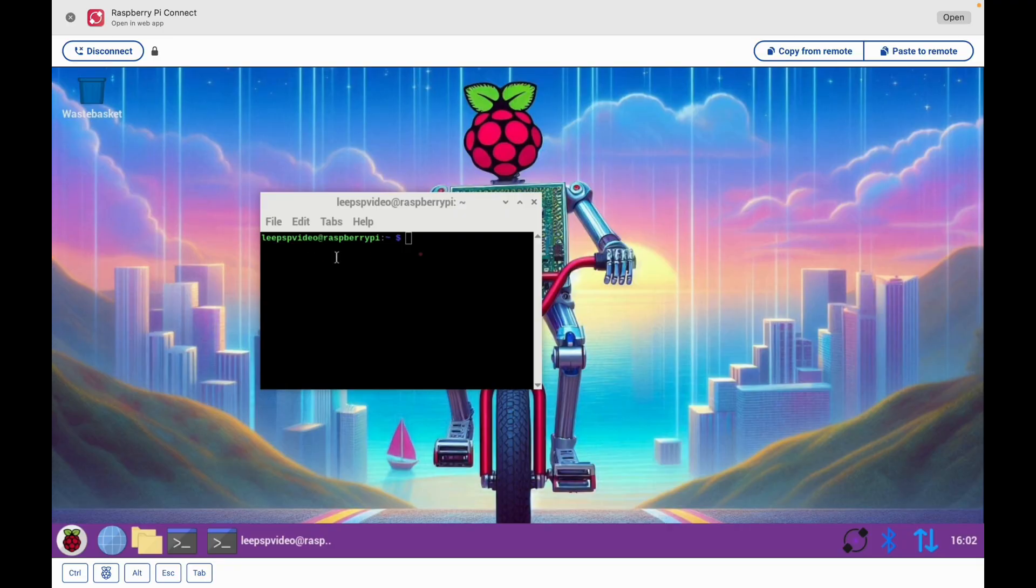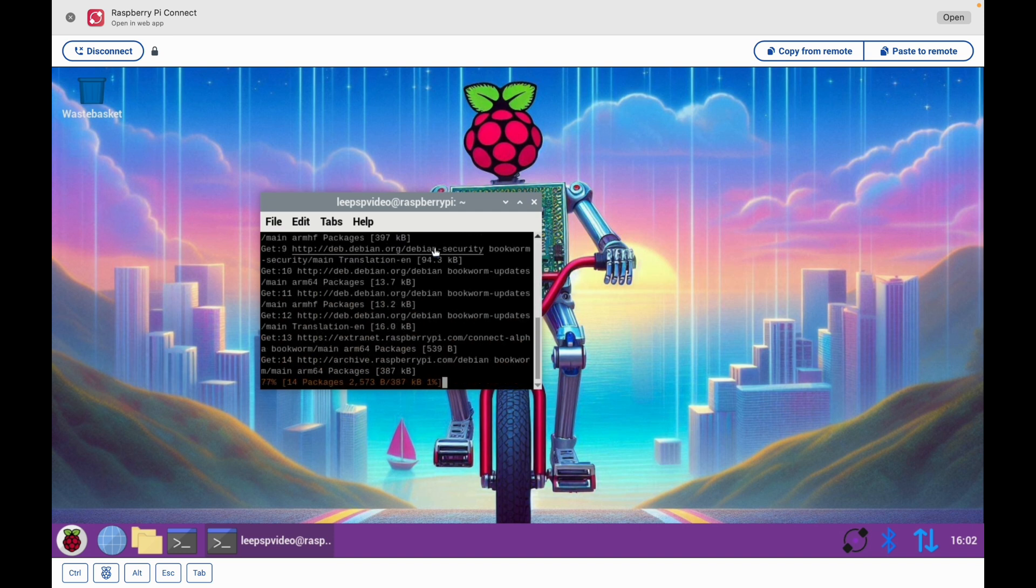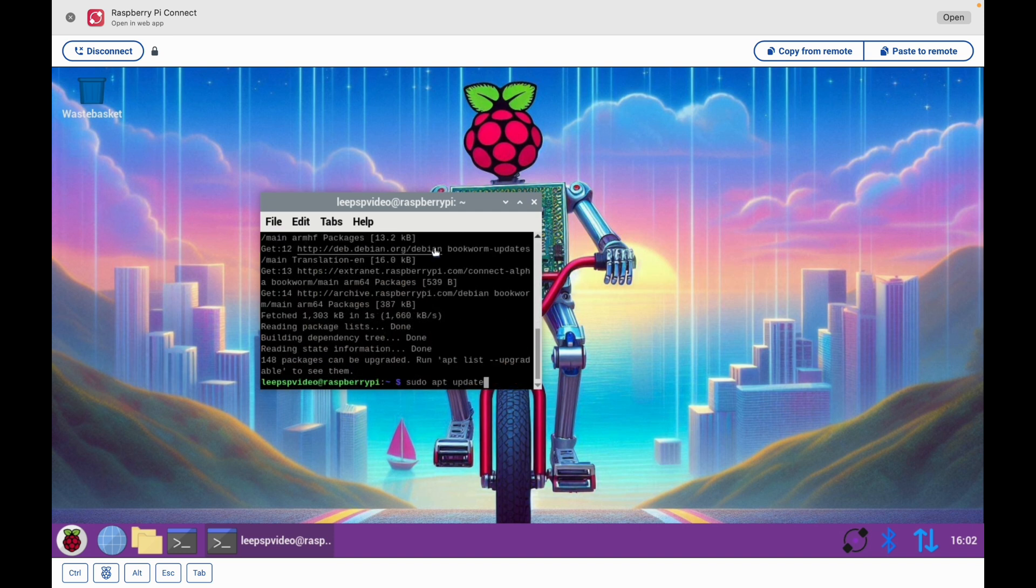Now I can use my Pi just as if it was native on here. So let's do some updating because I haven't updated this one for a few days. And let's upgrade.